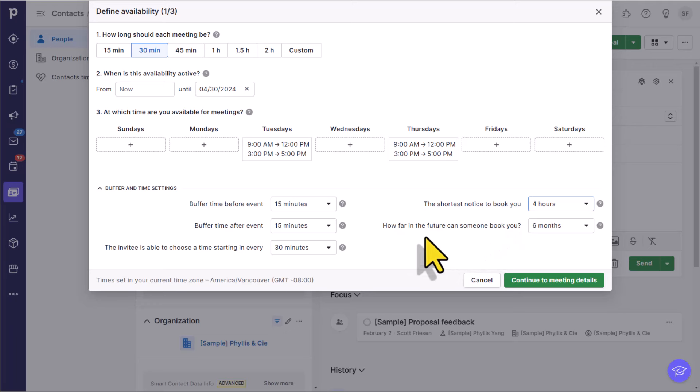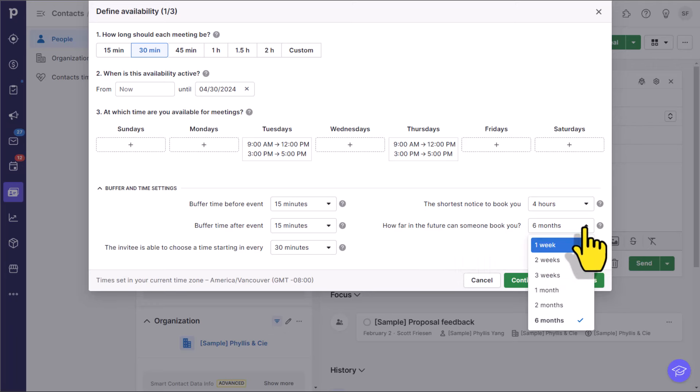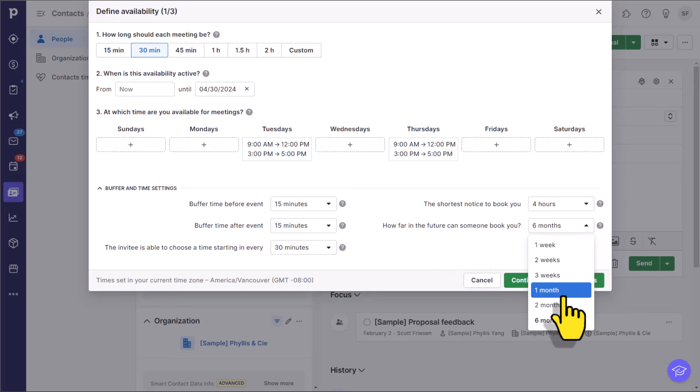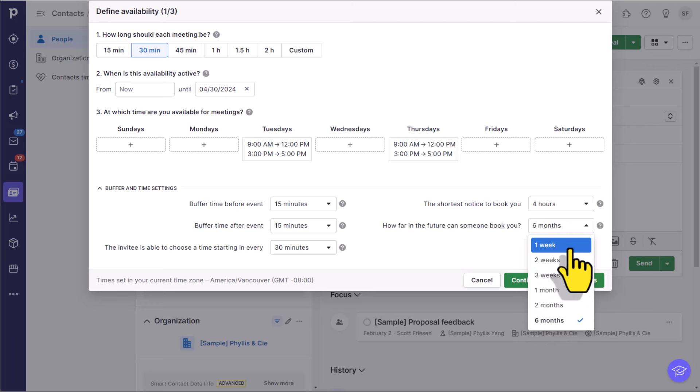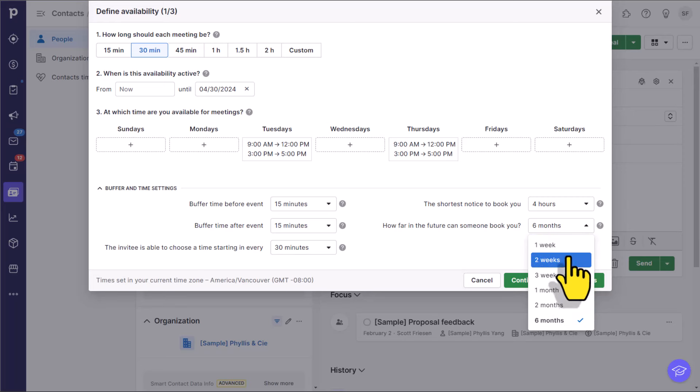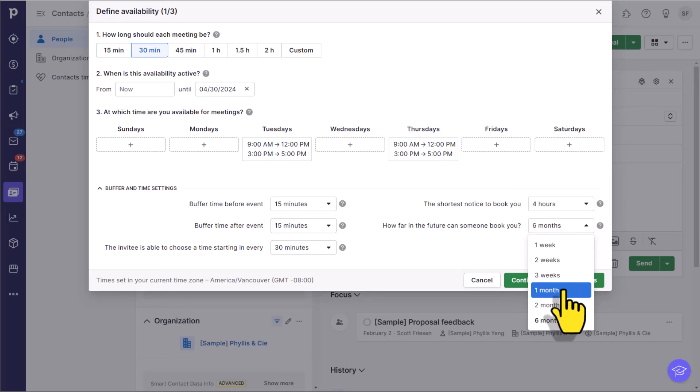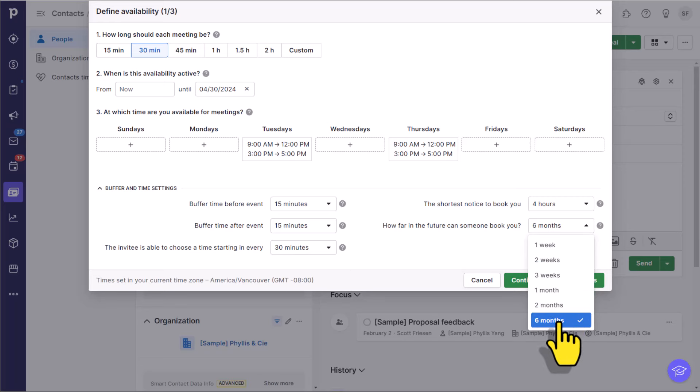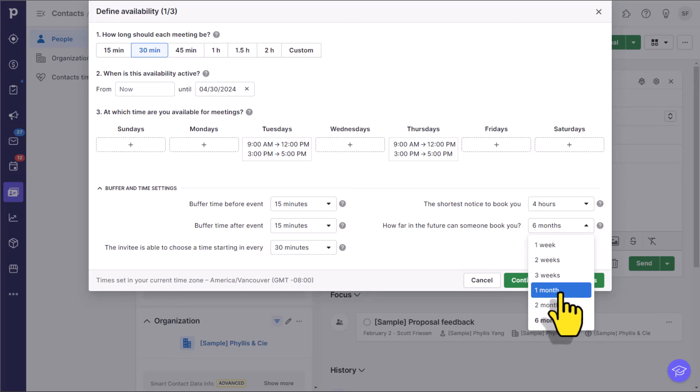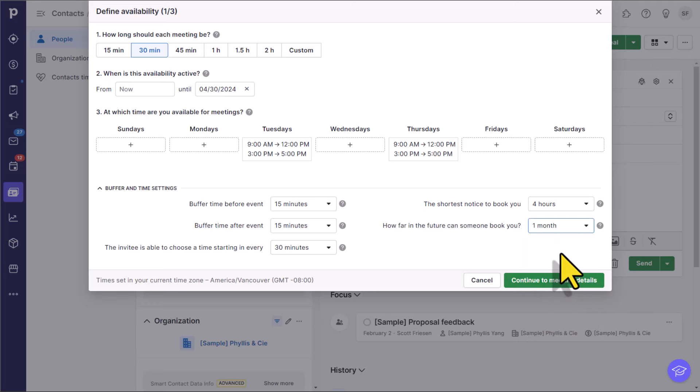And then lastly, how far in the future can someone book you? Unlike Calendly, we have a number of default options here. But I think that this might actually be easier. Do you really need 27 days, or 32 days, or 56 days, or a particular number of weeks? We have between one, two, or three weeks, or a month, two months, or six months in advance. So maybe the most I want someone to be able to book me out in advance is one month. So I'm going to select that option here.